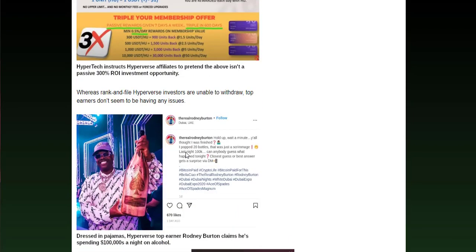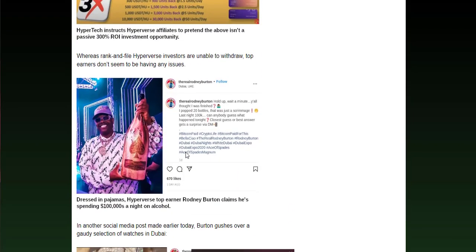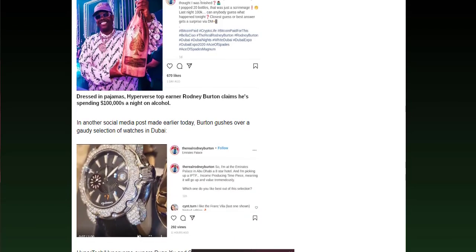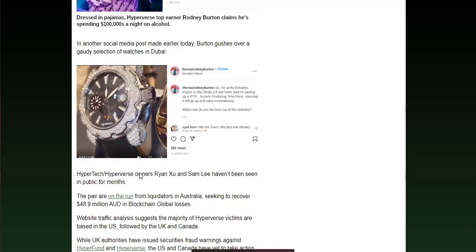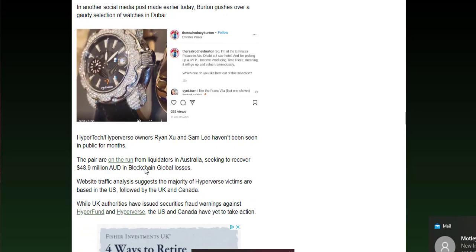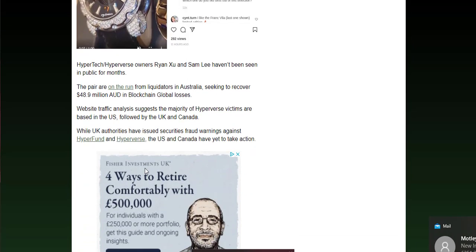Then you've got Rodney Burton, who seems to rank high in this, dressed in pajamas and claims to be spending hundreds of thousands of dollars a night on his Ponzi ill-gotten gains, pictures of his watches and all the normal BS that they come out with. And then we've got Hyperverse owners Ryan and Sam, who haven't been seen in public for months. They're on the run, the liquidators in Australia are after them for upwards of 40 million Australian dollars, close to 50 million Australian dollars now.